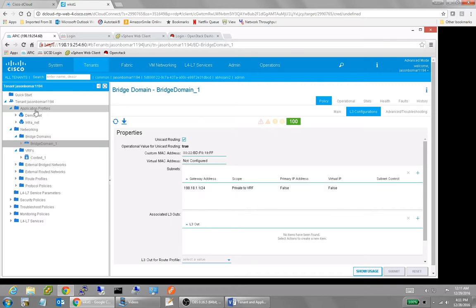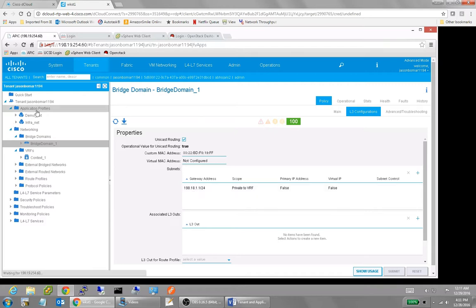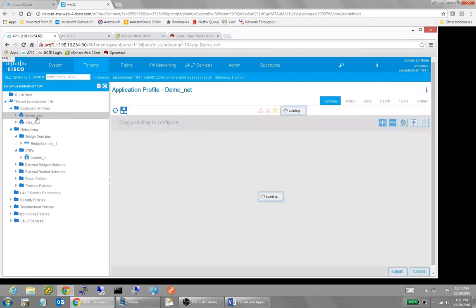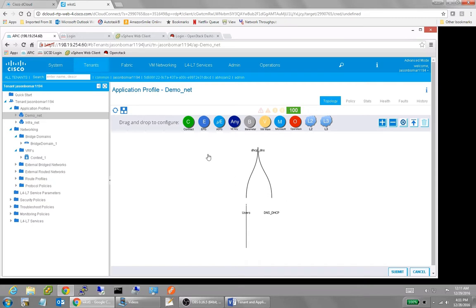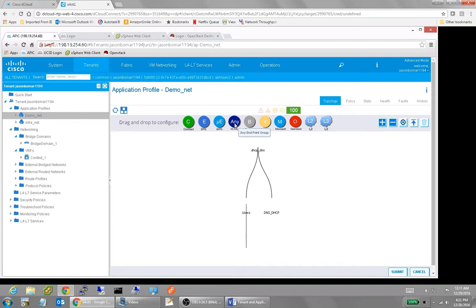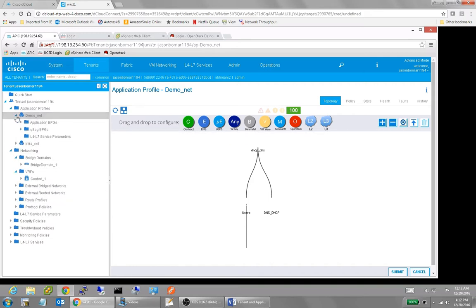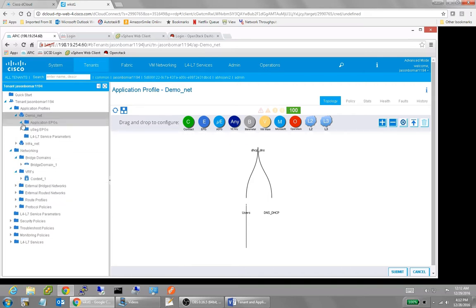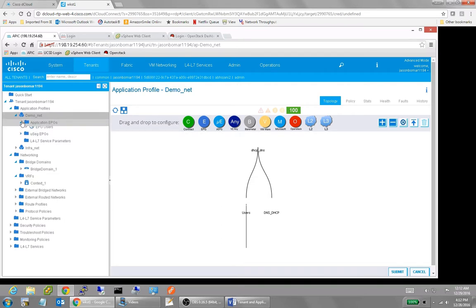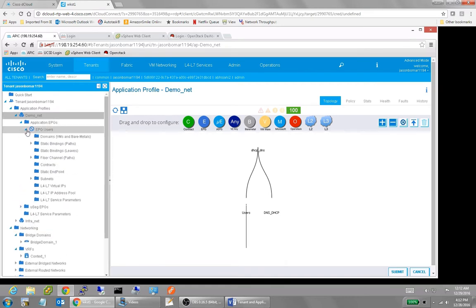If I come up under application profiles, in this older version, I don't have a very good drag and drop methodology, but normally I do. And I can drag down my EPGs and so forth. Actually it's down here under the actual applications. Here I can drag down and create EPGs. I can create contracts. This VZ Any means basically the common contract, meaning that it can talk to any endpoint group. And if I expand these applications that have been created, application profiles have been created, you'll see one of the first ones that we have is application EPGs.